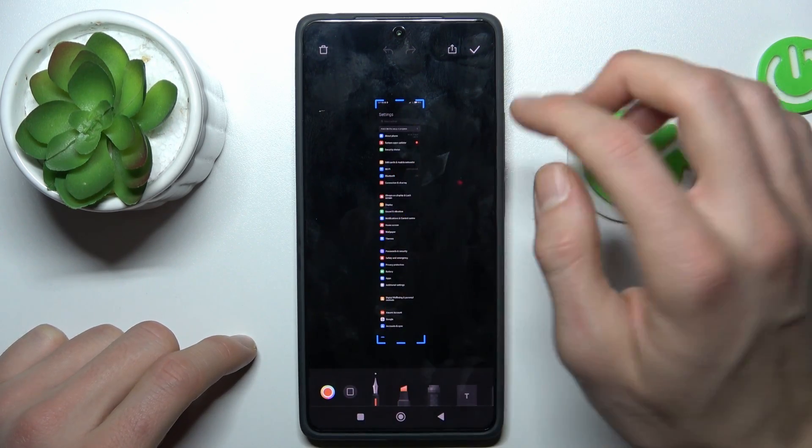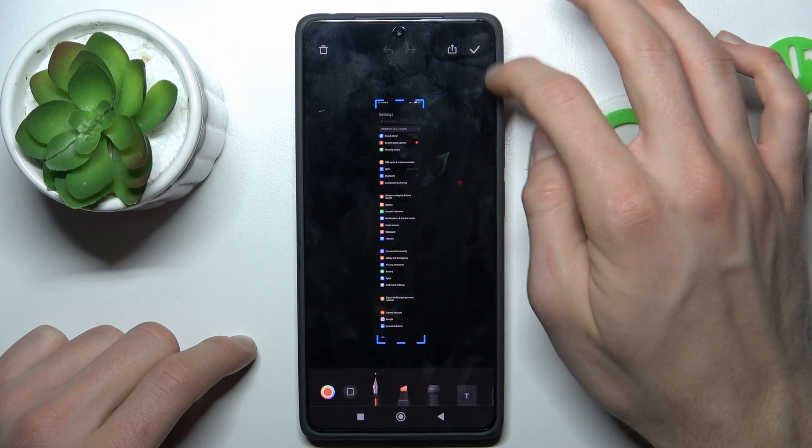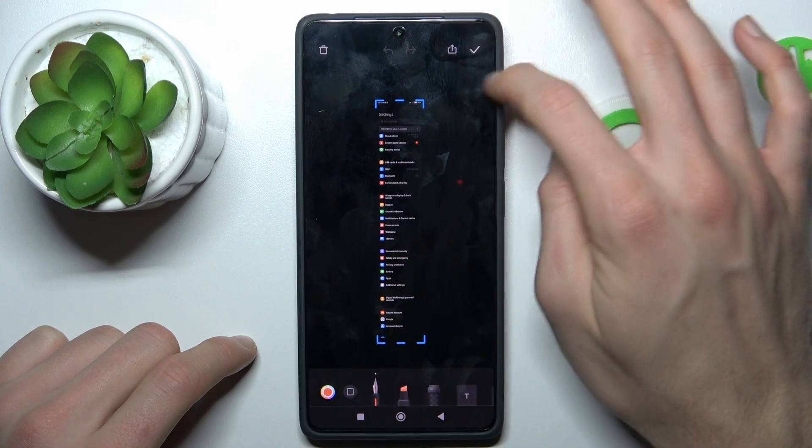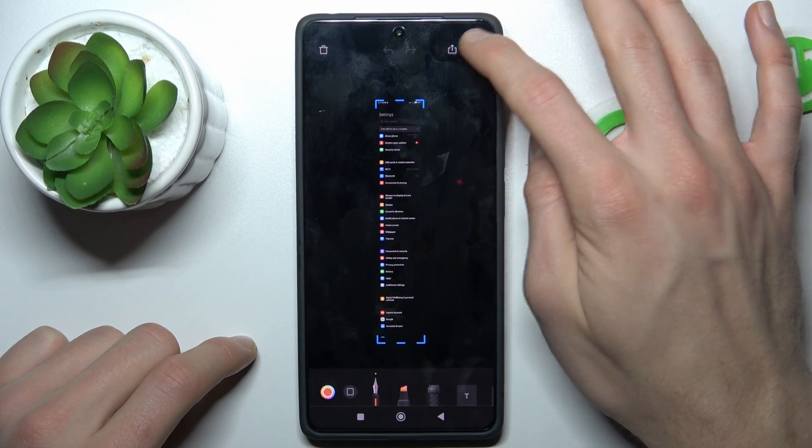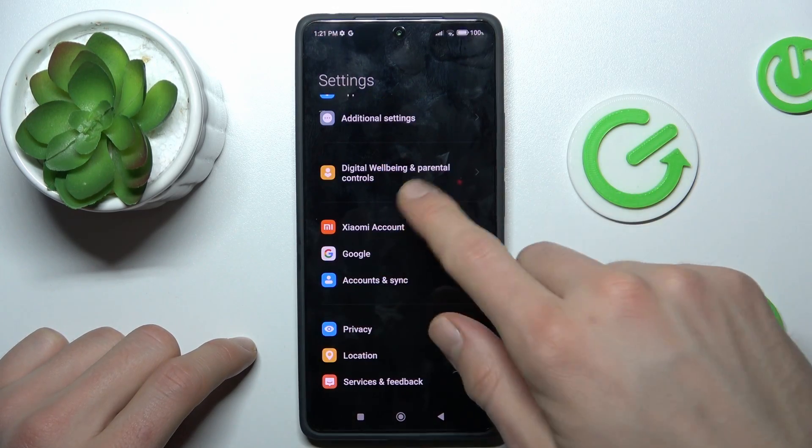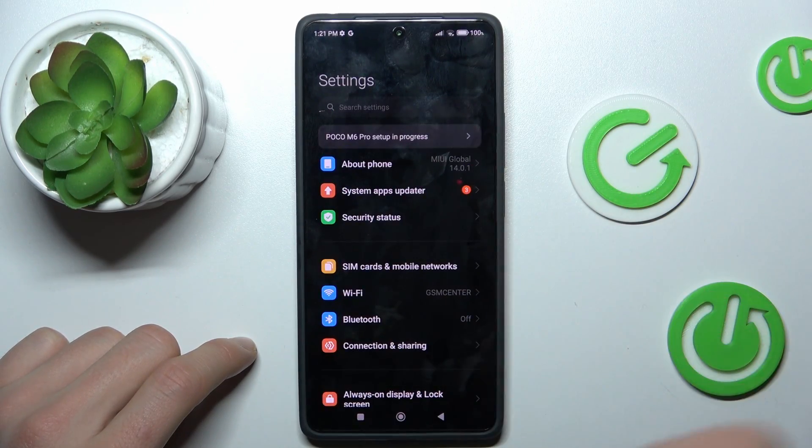To save it in our gallery we press this icon on the right corner of screen and we have it in our gallery.